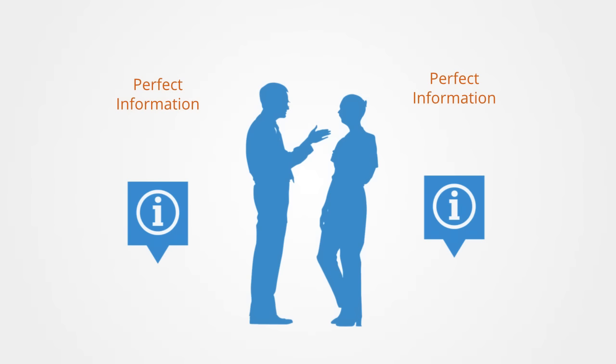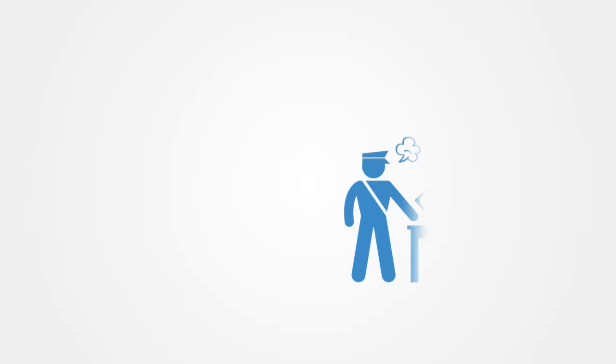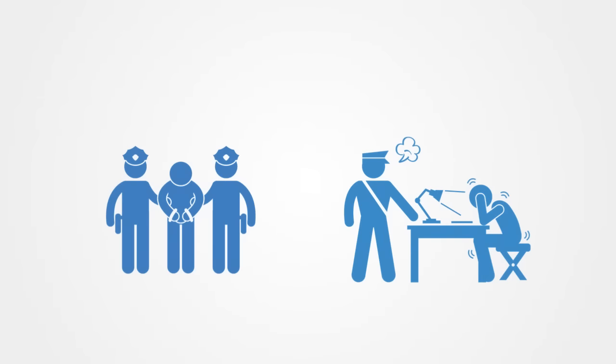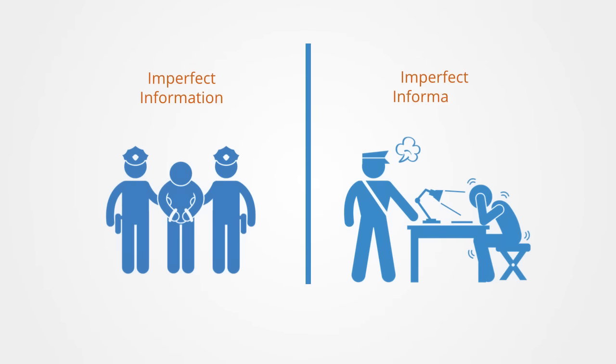In contrast, many real-world games involve imperfect information. For example, prisoner dilemma games only make sense if given imperfect information, where you're choosing without knowing how the other has chosen.